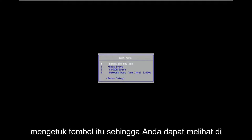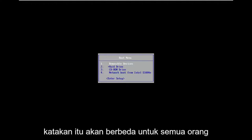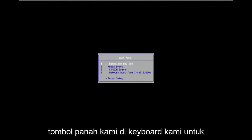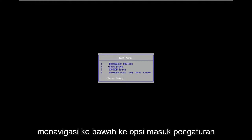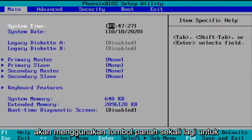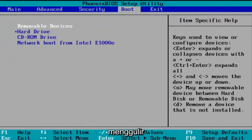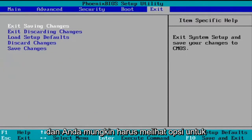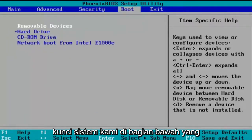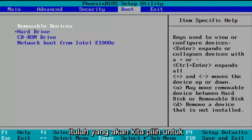So you just keep tapping that key. You can see that's where we're at in this video right now — we're on the boot screen. Like I said, it'll be different for everybody, but generally speaking, once you're on the boot menu, we're going to use our arrow keys on our keyboard to navigate down to the Enter Setup option. Hit Enter once you have that highlighted, then use the arrow keys to scroll over to the right. You may have to see an option to set up defaults at the top, but you can see down in our system key at the very bottom that F9 loads the setup defaults, and that's what we're going to select.